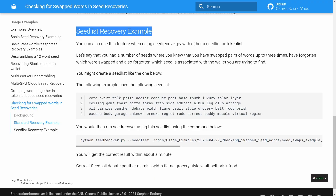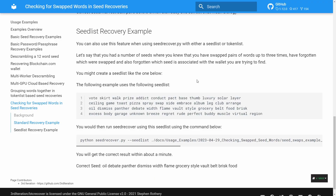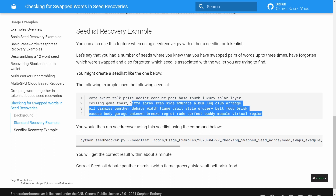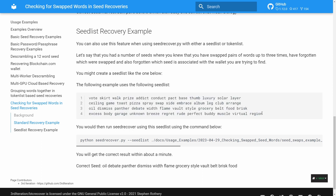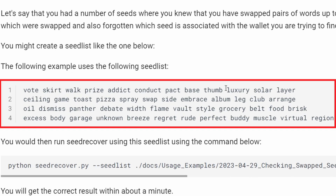This functionality also works with seed lists and token lists. In the next example we'll be using a seed list — this might be a situation where someone has maybe four seeds and has been swapping words around in them but isn't sure which seed backup corresponds to the wallet they're trying to recover. The example seed list we're using contains these four seeds.